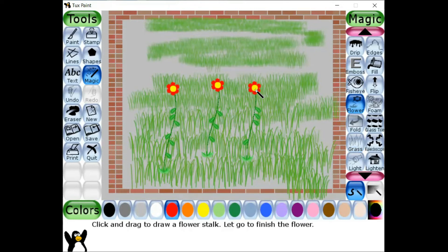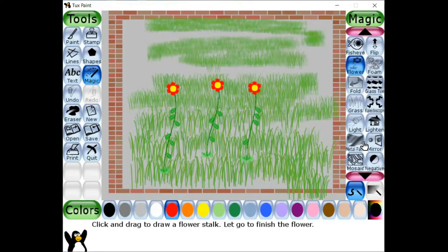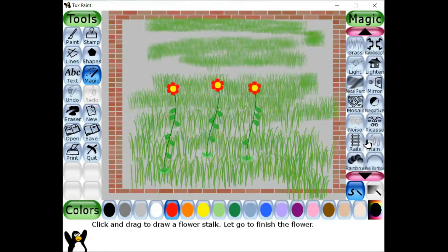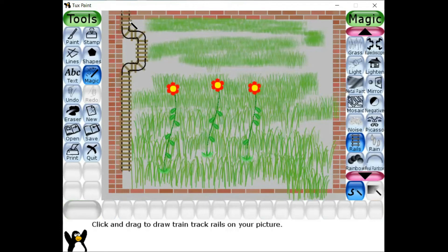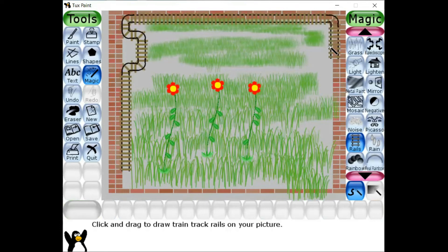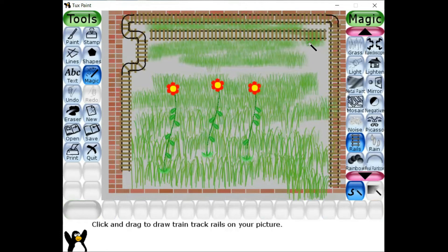These are all the options available in the magic tool in the text paint application. Next, I'm going to show you rails. We can create some fences over here. This kind of rails is also possible to create borders for the garden or anything. This is called the rail tool.